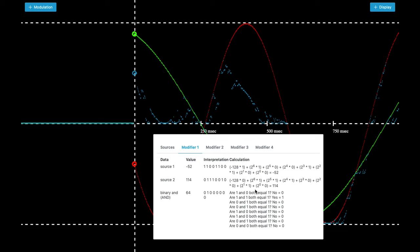And if you count all of this together you get minus 52. And it's working for the second value of course the same way. In this case this is a positive value. So we have a leading 0 and you get 114.